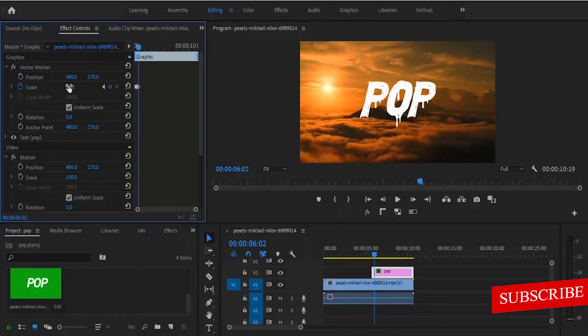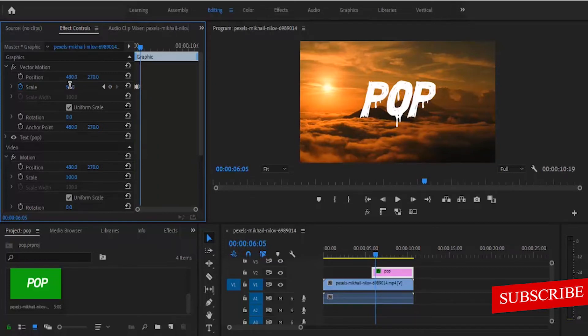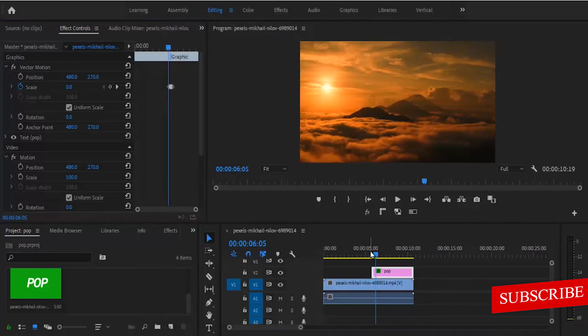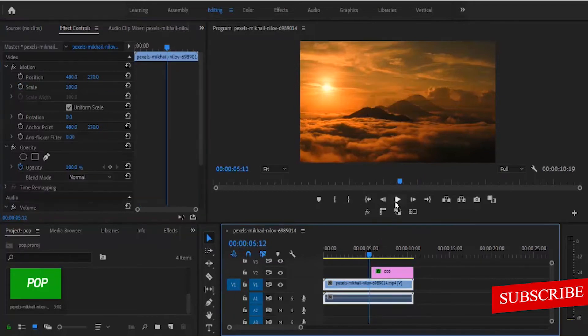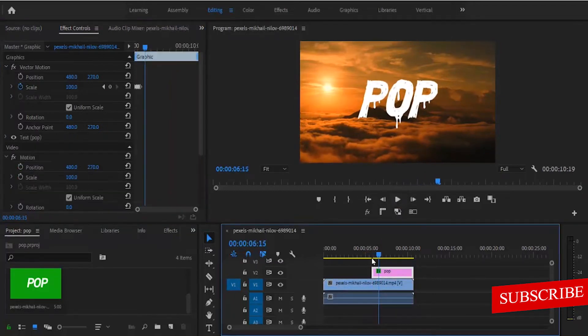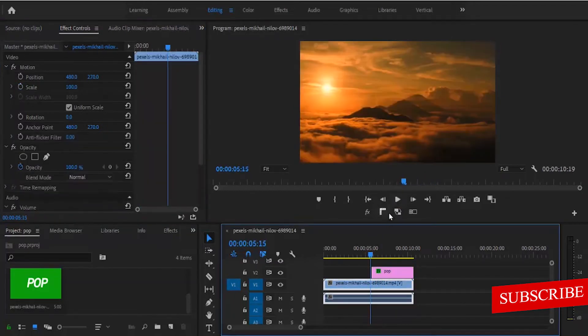Now move your arrow key 3 more times and change the value from 95 to 100. Now if we go back to the beginning and hit play, you can see that we have created a nice pop-up effect.